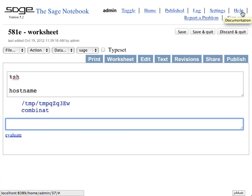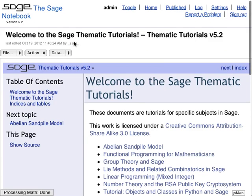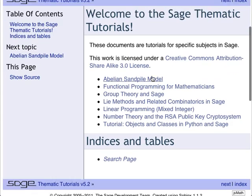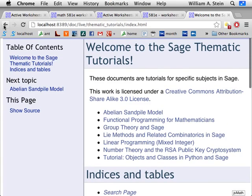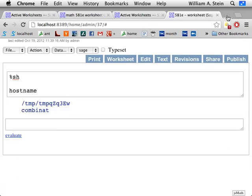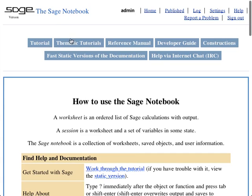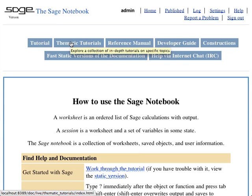There is some information about using algebraic number theory in SAGE. There's something called thematic tutorials, available from within the notebook by clicking 'help' in the upper right. You'll see all the help for SAGE, including thematic tutorials — in-depth tutorials about specific topics like combinatorics or number theory.